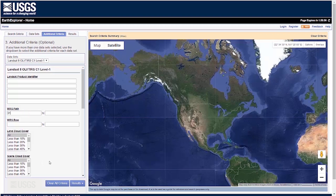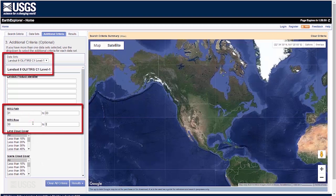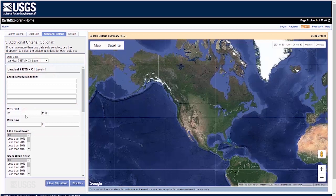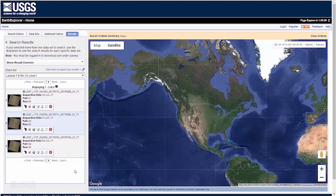The Additional Criteria tab will need to be changed per sensor. Select the individual scenes you would like to compare.